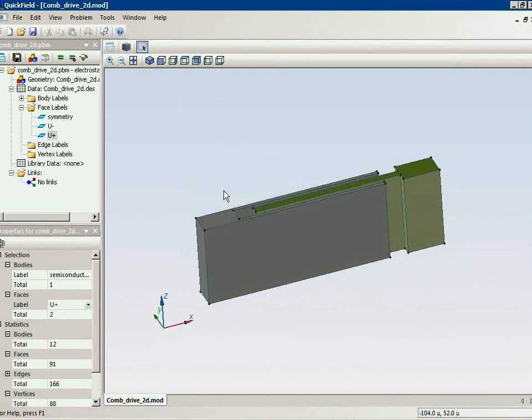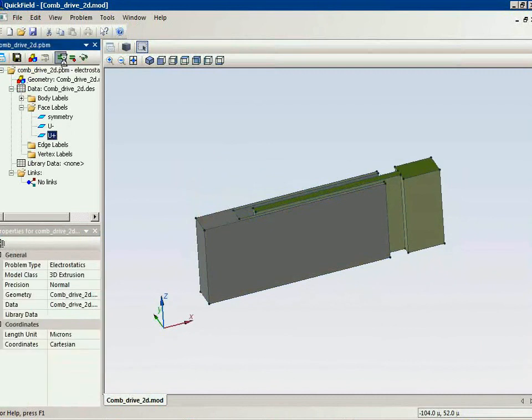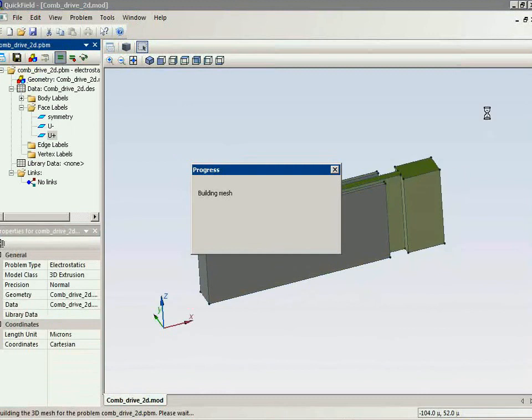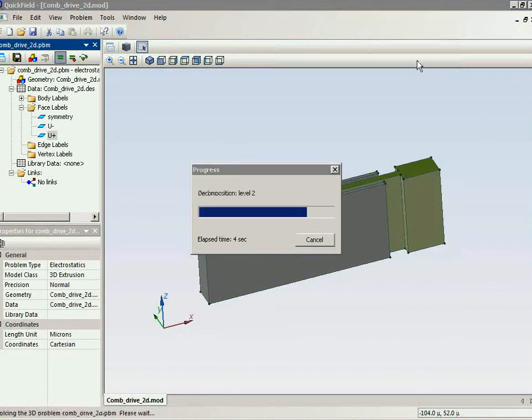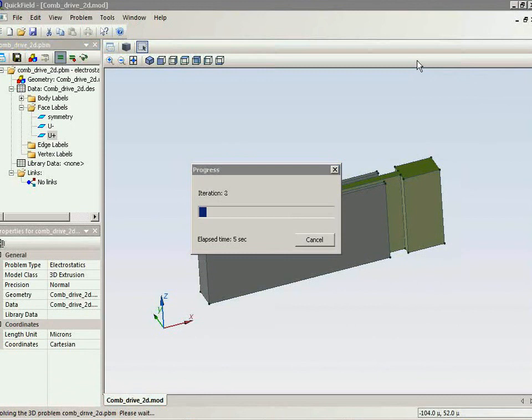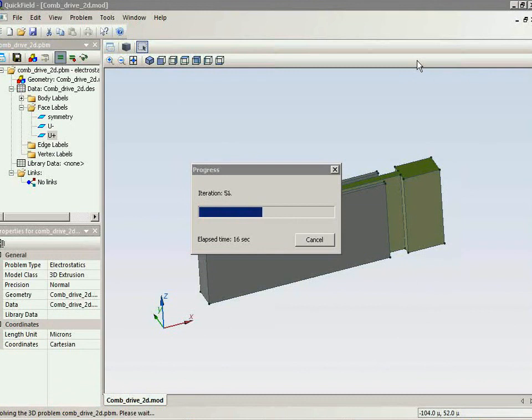Now everything is ready and I can run the simulation. This is the three-dimensional problem converted from the two-dimensional one.